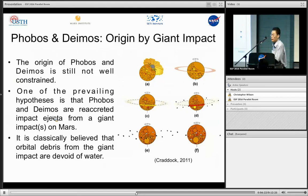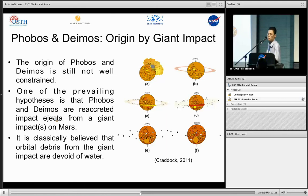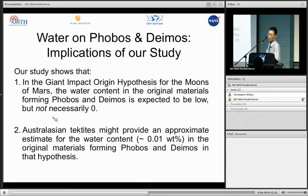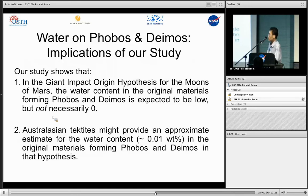So what does this mean for Phobos and Deimos? As discussed before, the origin of Phobos and Deimos is still not well established. One prevailing hypothesis is that Phobos and Deimos are impact ejecta from a giant impact on Mars. Classically, people believed the orbital debris from such a giant impact would be devoid of water. However, the survival of significant water in Australasian tektites — even the highest energy ones — implies that in the giant impact origin hypothesis for the moons of Mars, the original material forming Phobos and Deimos might have contained significant water. Australasian tektites may provide an approximate estimate of about 0.01 weight percent water for that original material.